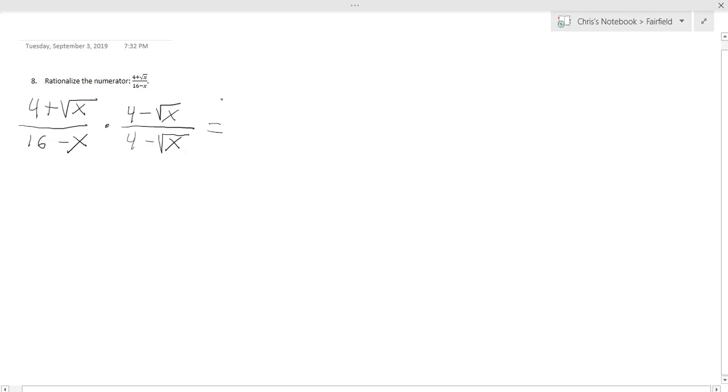So when we multiply by this now, again we have that conjugate in the numerator, this will be 4 squared, so 16, minus square root of x times square root of x would just be x.